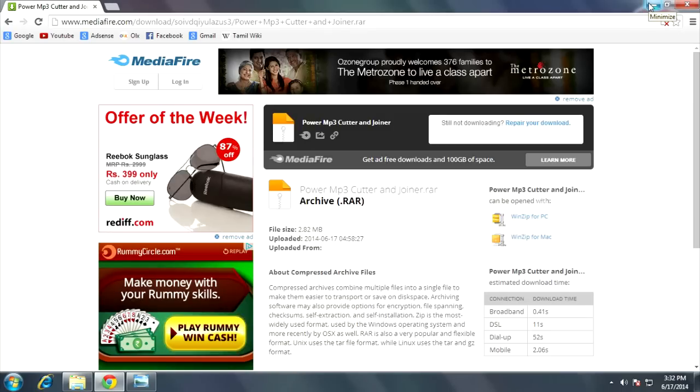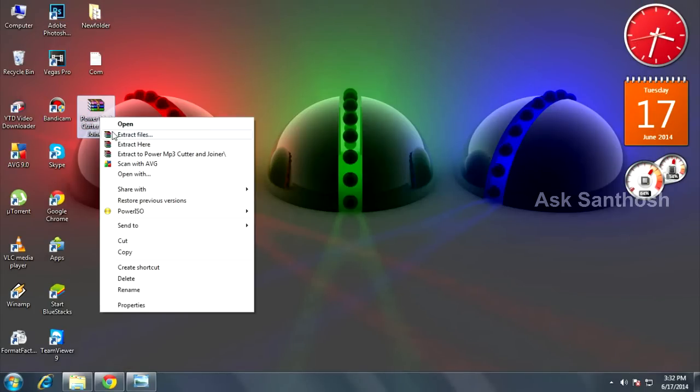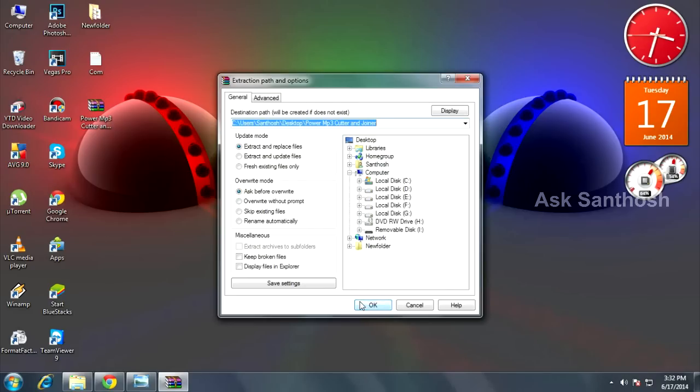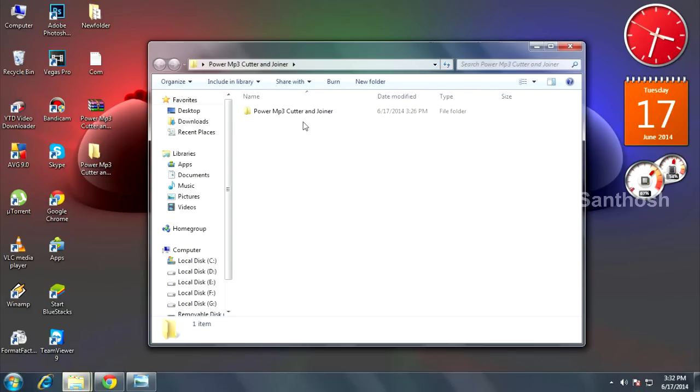how to install the software. This is the download file. Just right-click and extract files here, then click OK. This is the folder, so open the folder.